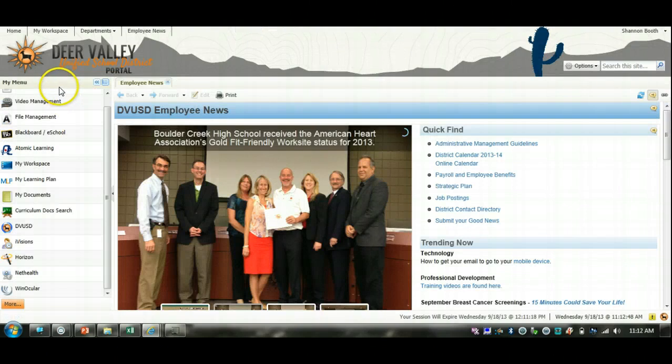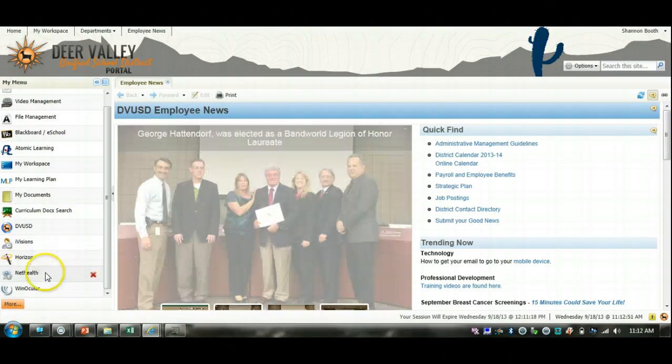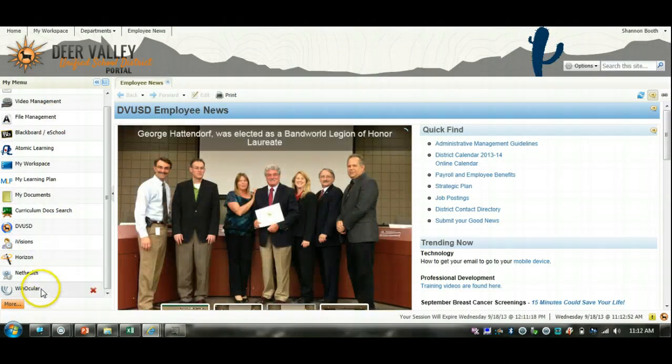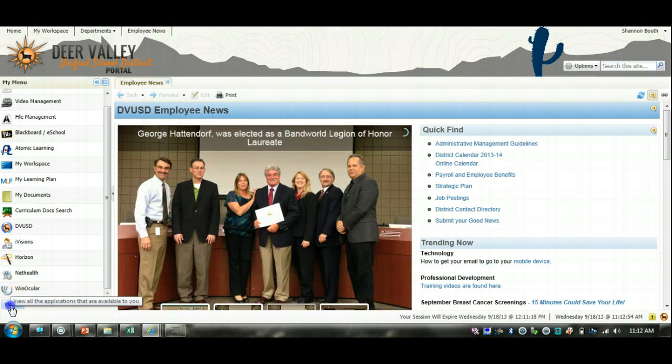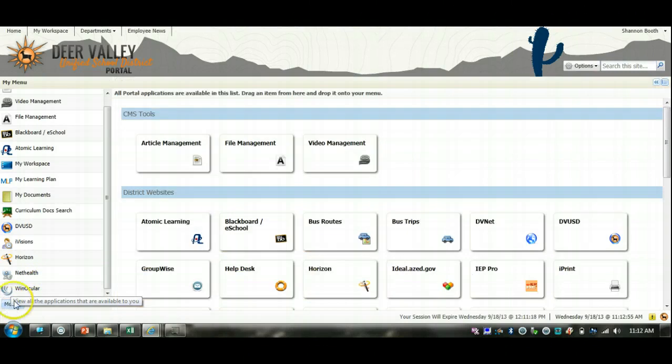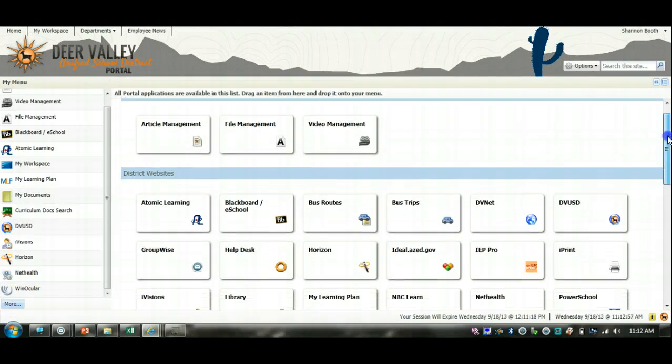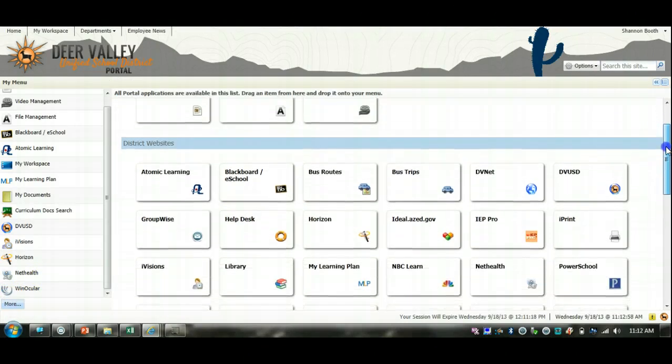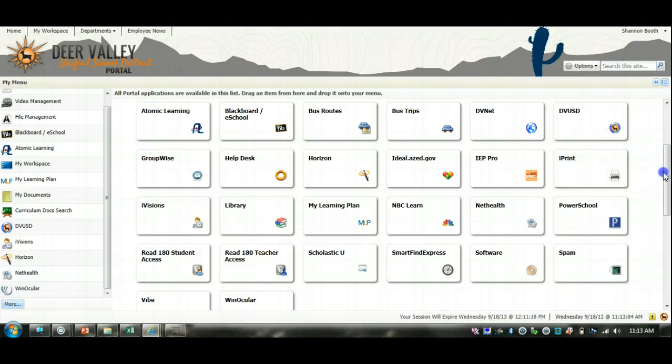When you get to the Portal and you check your menu, if it does not have Smart Find Express, click on More to see all of the district websites. Then you can see, as I scroll down, I will be able to find Smart Find Express.